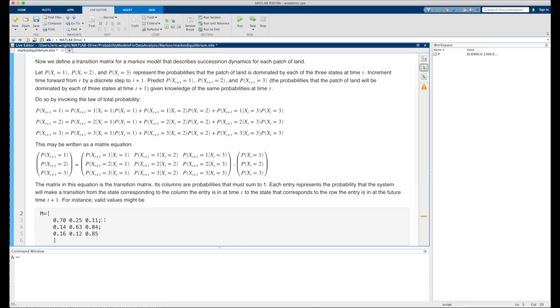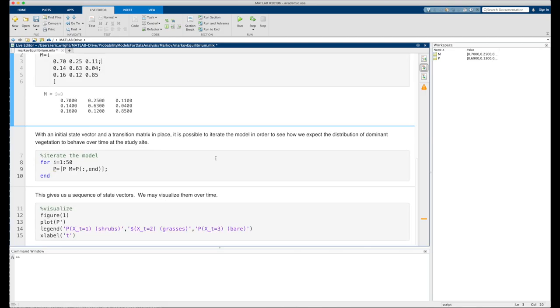Notice how those values are all probabilities, they're values that range somewhere between 0 and 1, and the columns in this matrix do in fact sum to 1. So if we run this section, we'll enter that transition matrix into memory.